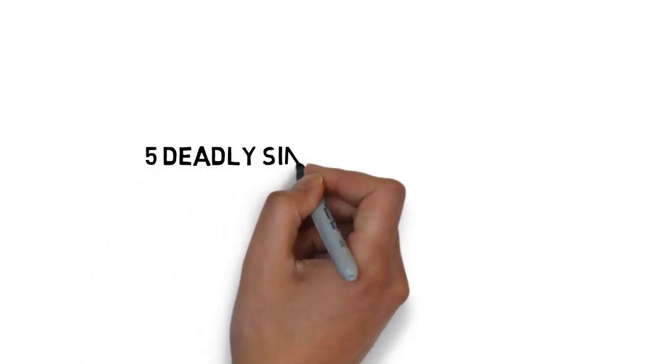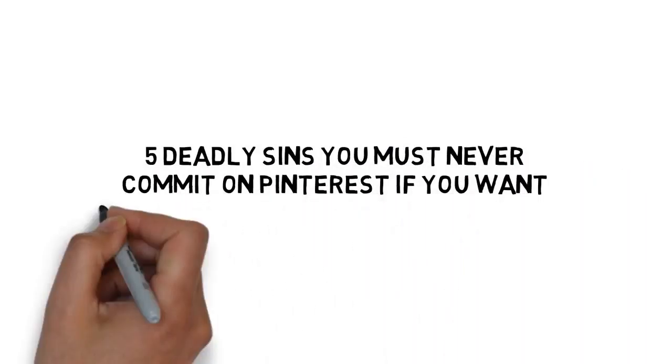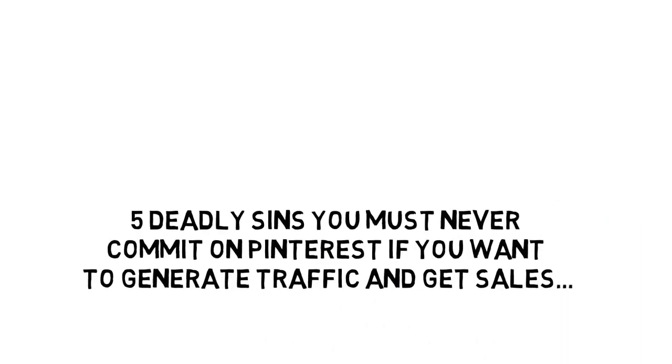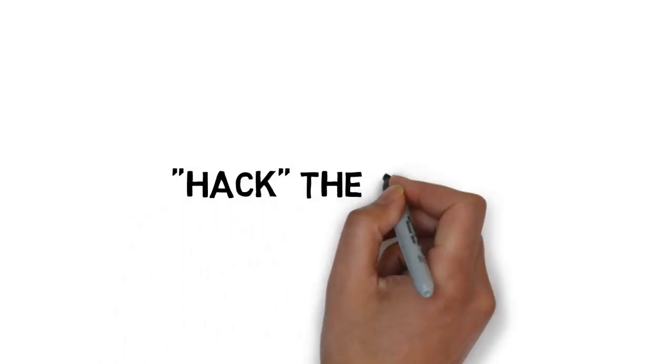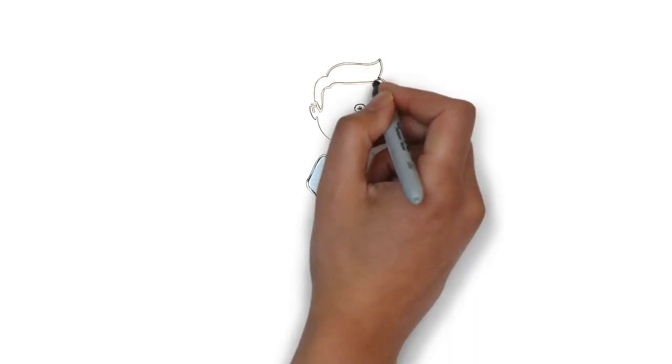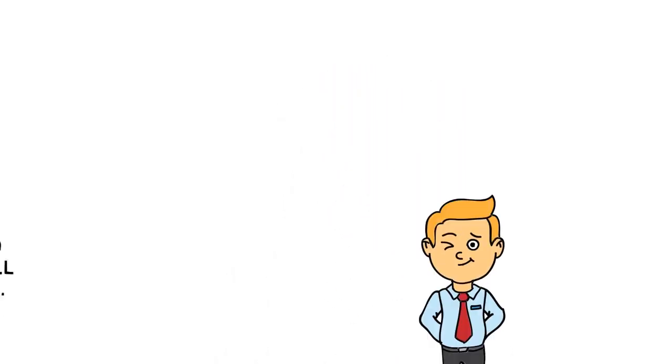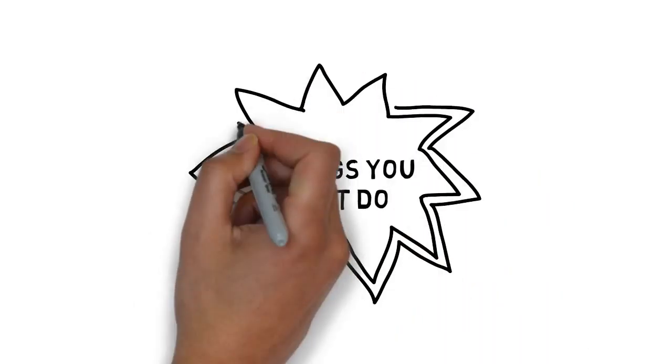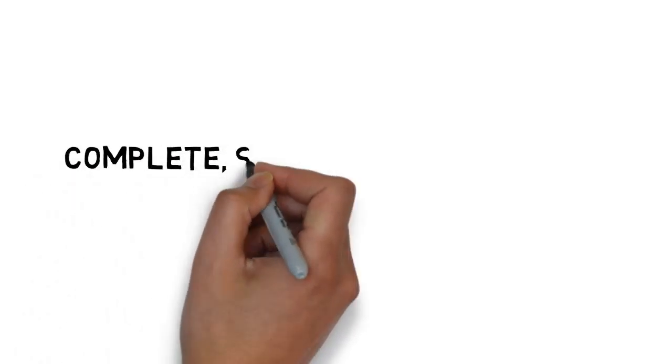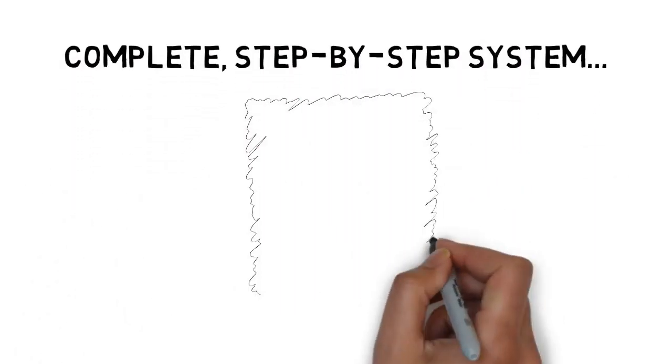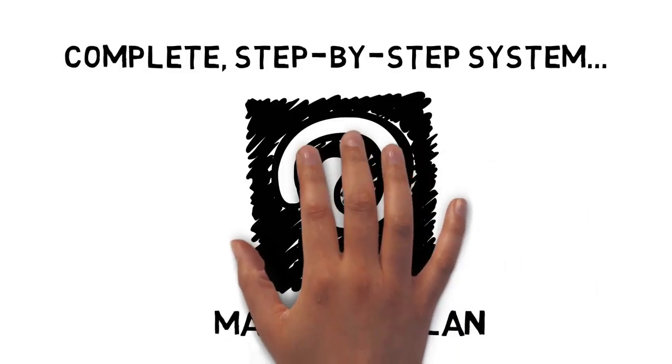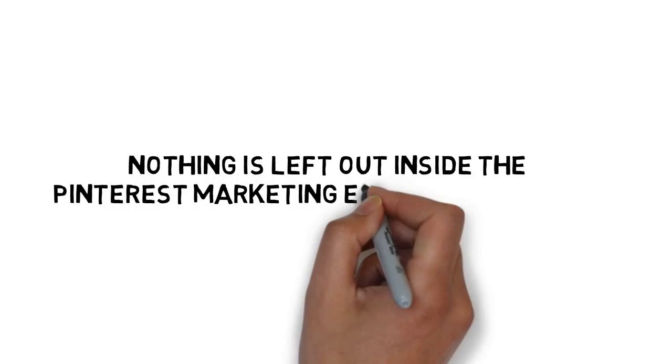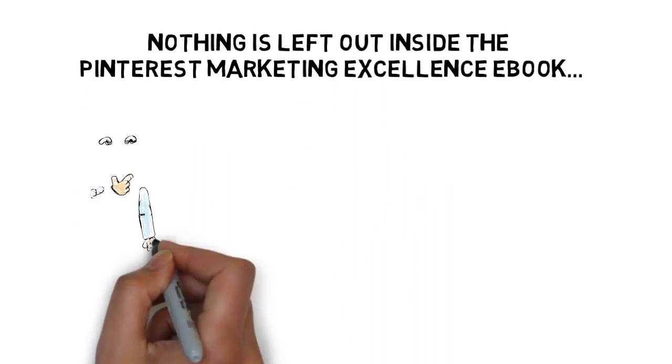The five deadly sins you must never commit on Pinterest if you want to generate traffic and get sales. Plus, how to legally hack the system and get users following your board more quickly. The seven things you must do to grow your following quickly and get tons of traffic right out of the gate. And a complete step-by-step system for creating your Pinterest marketing plan and getting traffic as soon as today. Nothing is left out inside the Pinterest Marketing Excellence e-book.